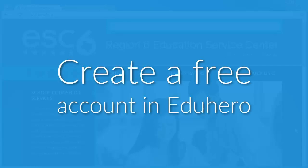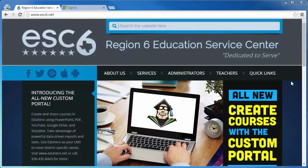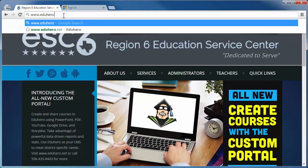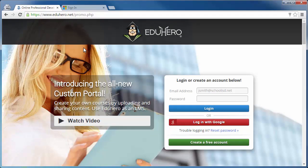I'm going to show you how to create a free account in Eduhero and log in for the first time. What you first want to do is go to www.eduhero.net in your web browser. We do recommend using Google Chrome as your web browser — it is the fastest and plays courses without any issues.